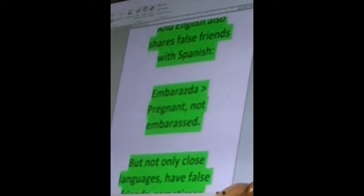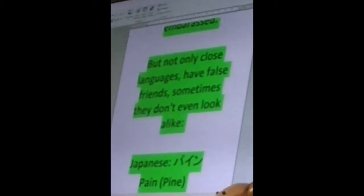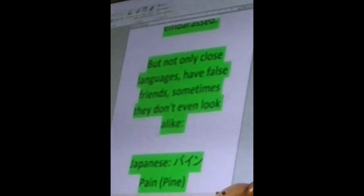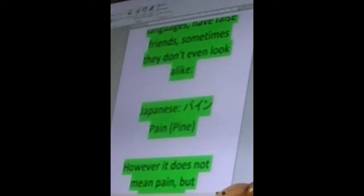But not only close languages have false friends. In fact, the languages don't even need to be close, and sometimes they don't even look alike. For example, we have a Japanese word here. If we translate it to written form — because this is written in Katakana — you actually write it like 'painappuru,' but you pronounce it like 'painappuru.' However, it does not mean 'pine,' but 'pineapple.'